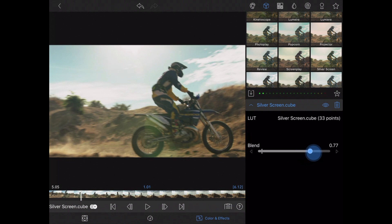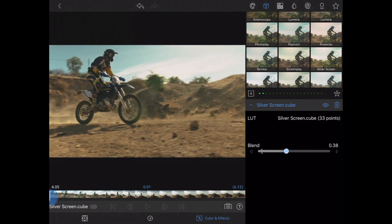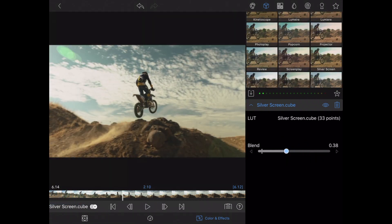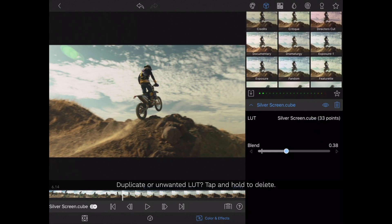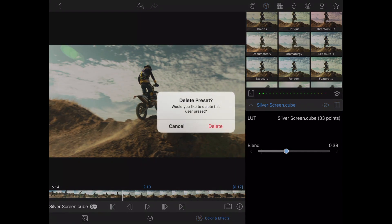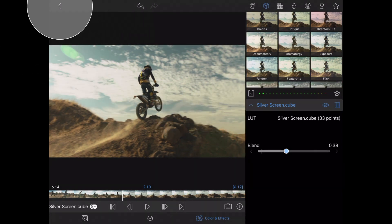If we have too many LUTs or maybe a duplicate LUT, I can tap and hold on that duplicate LUT to delete it, rename it, or share it. I think I'll delete this one. Once complete, tap the top left corner to go back to your project.